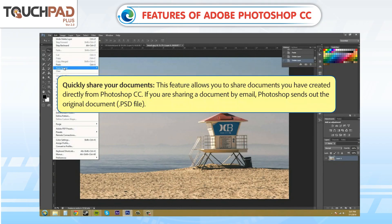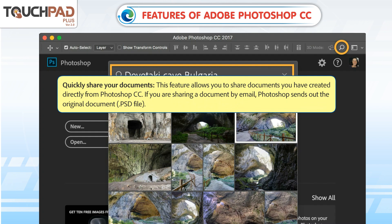Quickly Share Your Documents: This feature allows you to share documents you have created directly from Photoshop CC. If you are sharing a document by email, Photoshop sends out the original document .psd files.